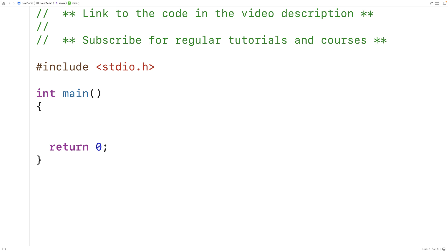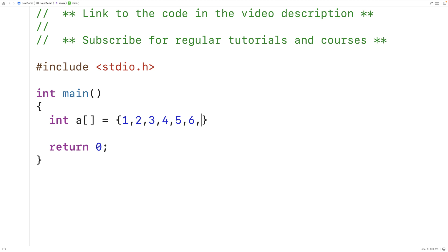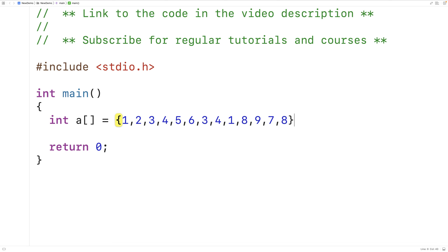The first thing we'll do is declare and initialize a test array. So here we'll have int a is equal to 1, 2, 3, 4, 5, 6, and then 3, 4, 1, 8, 9, 7, 8.